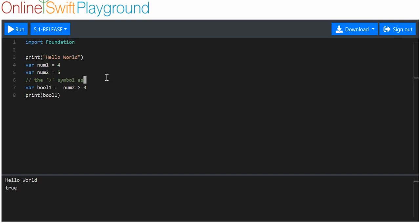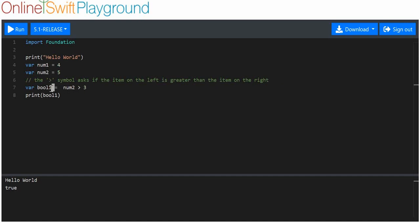The greater than symbol asks if the item on the left is greater than the item on the right. So in this case, we are saying variable boolean one — which is a boolean — is equal to the result of num two greater than three. Is num two greater than three? Well, num two is five, and so it is greater than three. So we're asking: is num two greater than three? The answer is yes, so the boolean value is true. That's why when we print bool one, we get the word true, because number two is greater than three.